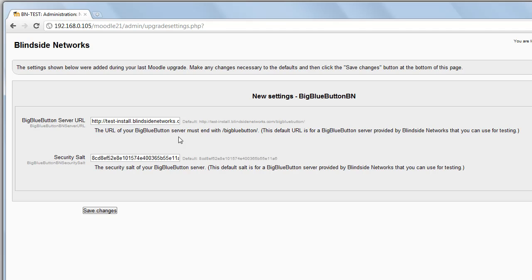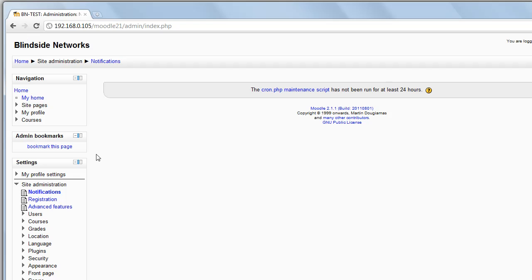Now to configure, you just need two pieces of information: the URL for your BigBlueButton server and a shared secret. Here I'll just leave the defaults. This is a test server that we provide from Blindside Networks, so you can test out the Moodle Activity Module.